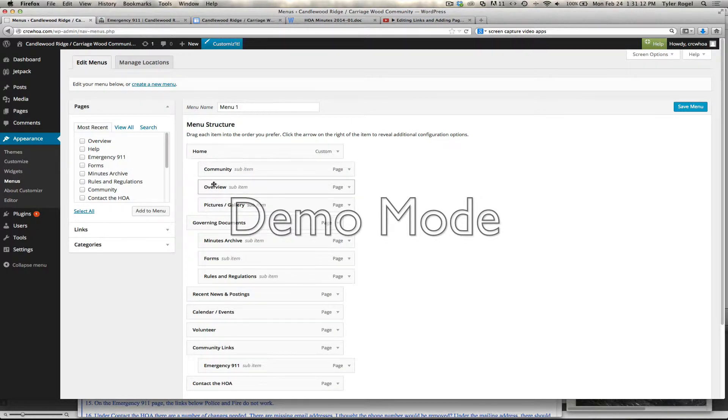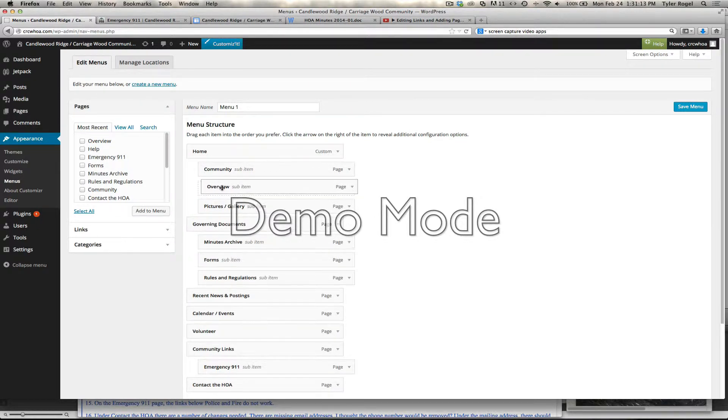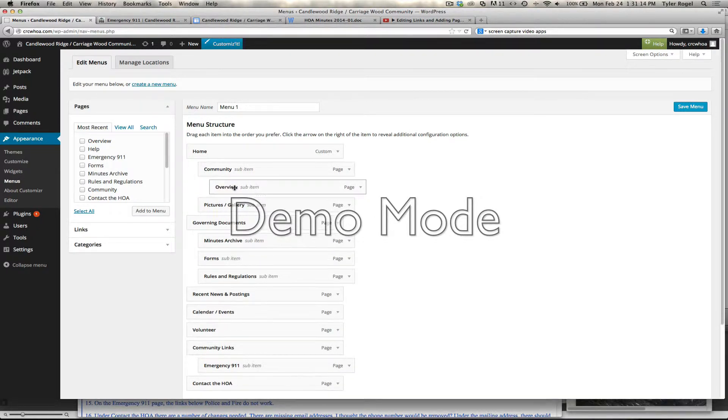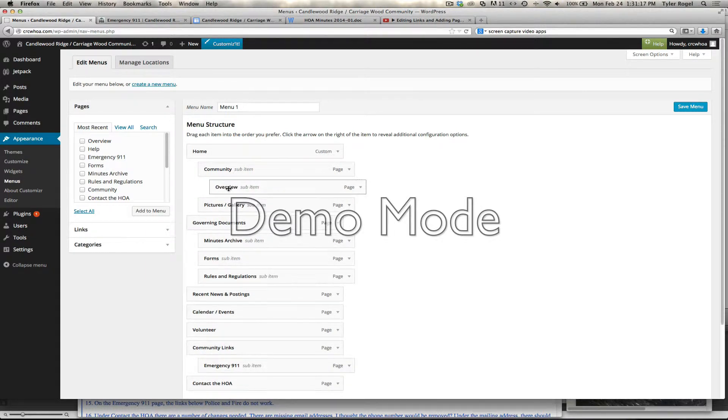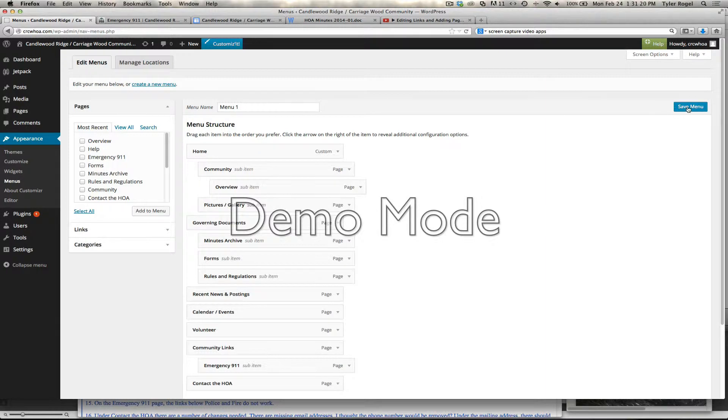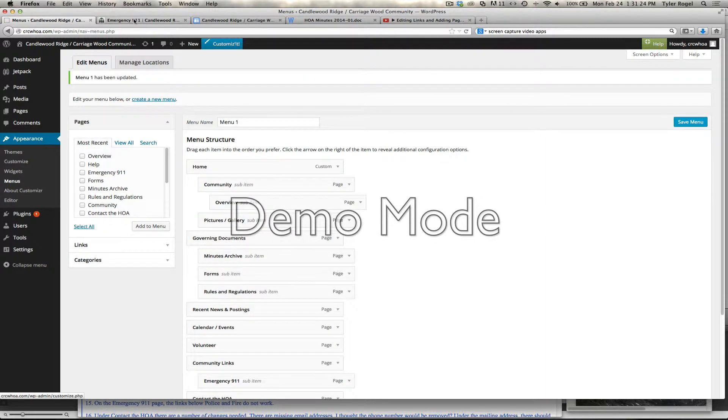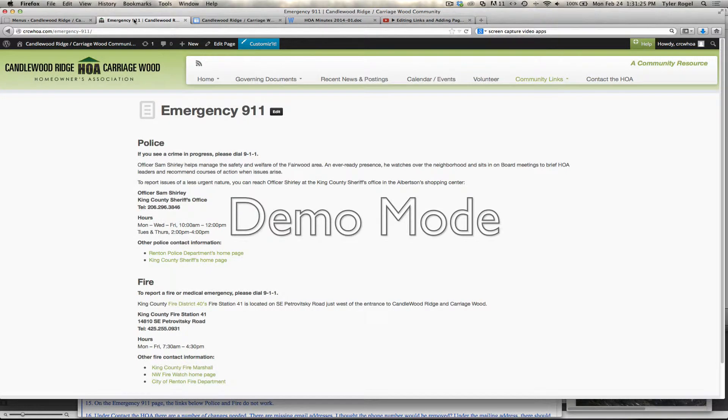So I want it to be a sub-one, so we just push it over and it will drop into that area. We hit Save Menu, and now our menu will display under Home if we hit Refresh.